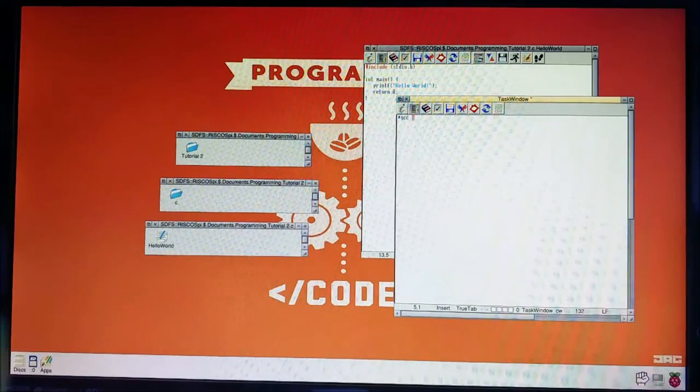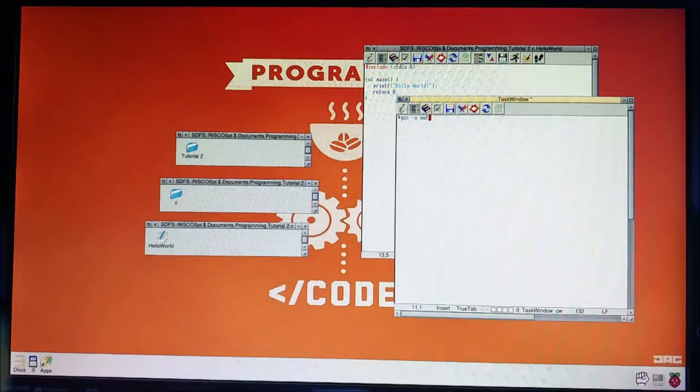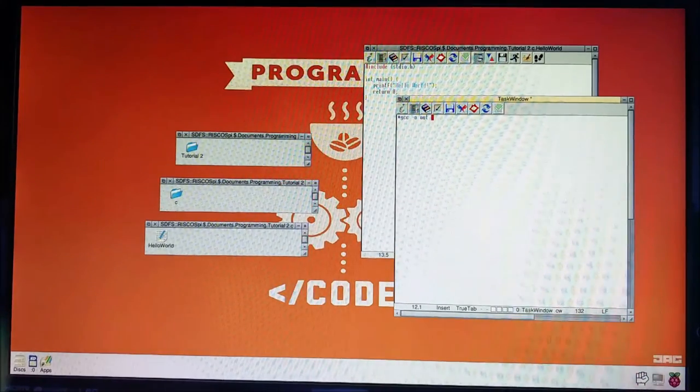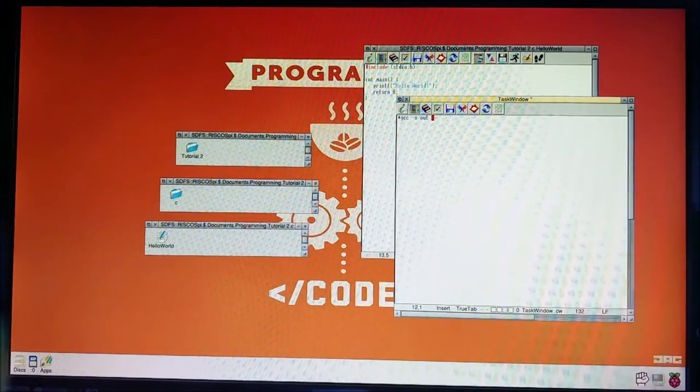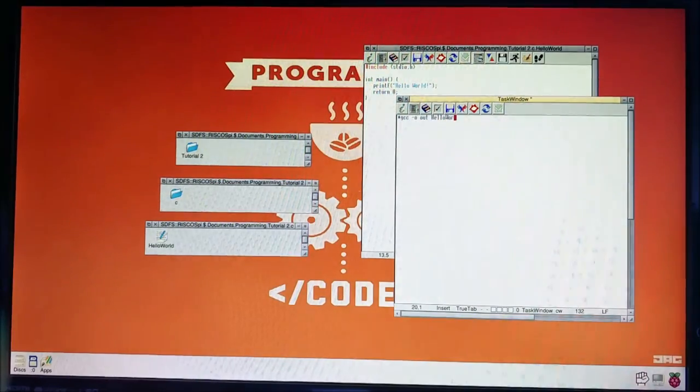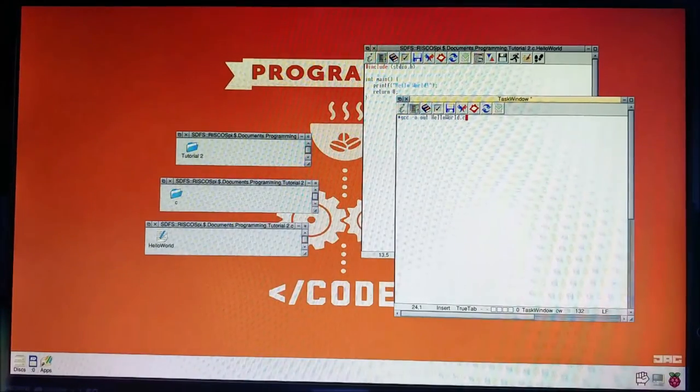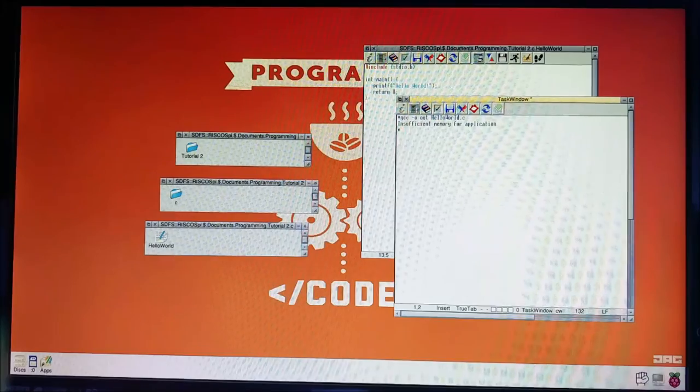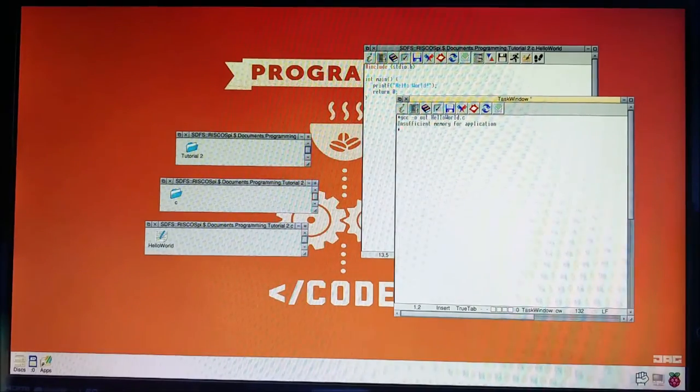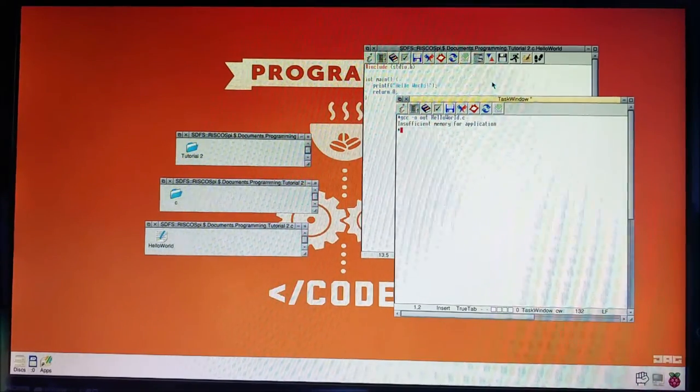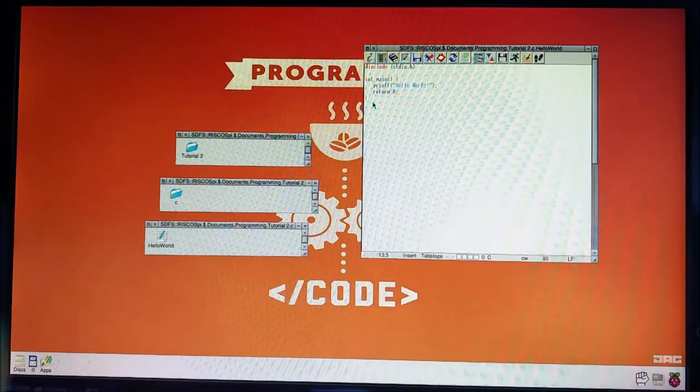I'm going to give it an output file. Out. And we're going to give it our input file, which is going to be hello world dot C. Hit enter. And it says insufficient memory for application. I warned you of this. I knew this would happen.